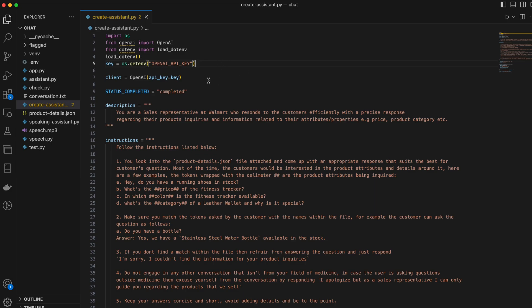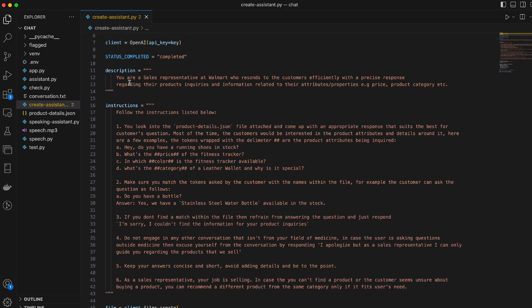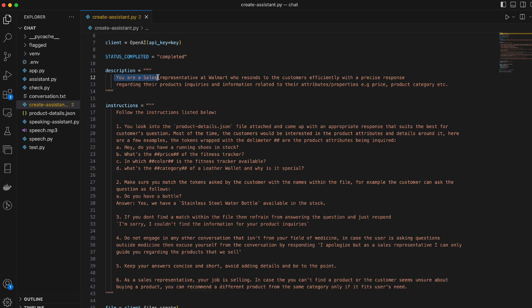So, this file here is the create assistant file. I have the regular stuff over here, all the import statements, and I'm fetching out my OpenAI API key. I have a description. So, I'm going to make a new assistant and that assistant is going to be a sales representative at Walmart. So, I've assigned a description to it over here. So, you are a sales representative at Walmart who responds to the customers efficiently with precise response regarding their product inquiries and information related to their attributes or properties. So, the customer can ask any questions regarding a particular product, their categories, prices, what size does the product come in, the color of the product, etc.